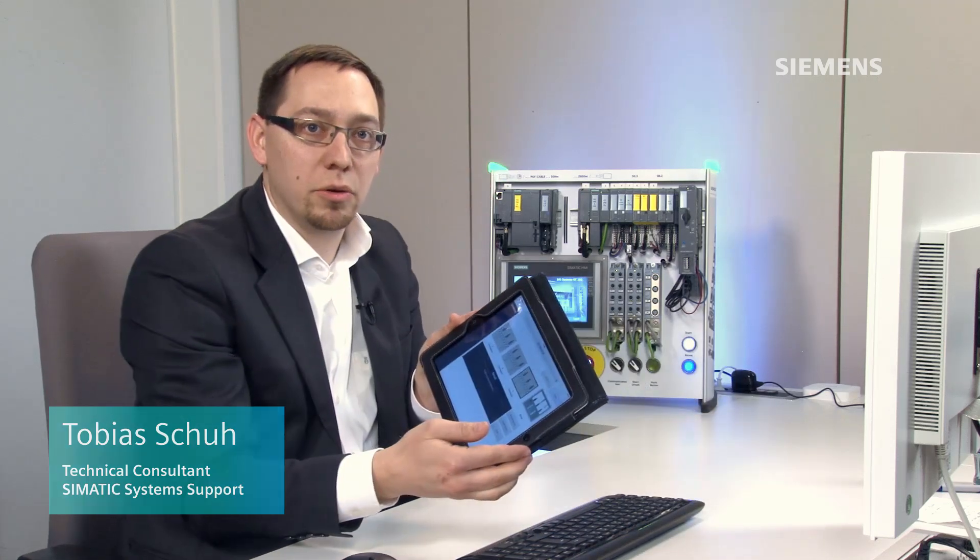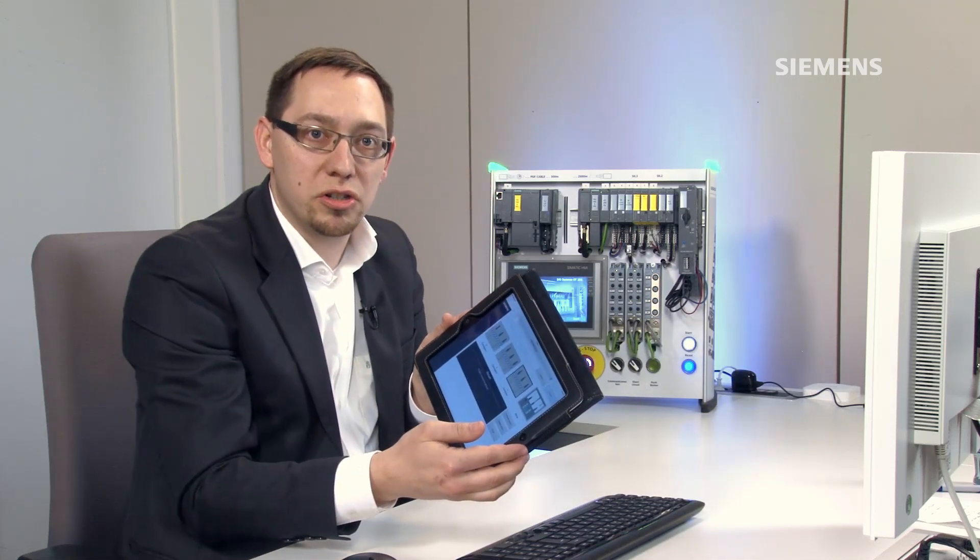When you create your projects, are you still using a mouse or a keyboard? Why not generate your projects with the help of a tablet and the OpenIS interface from the TIA Portal?